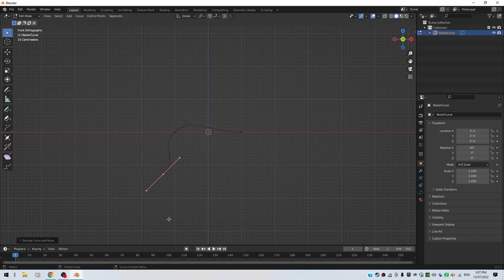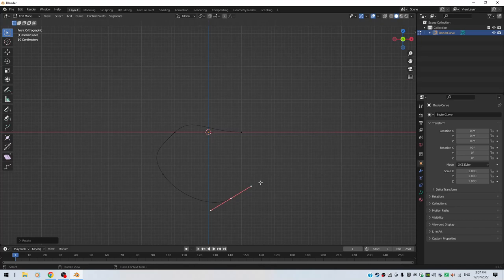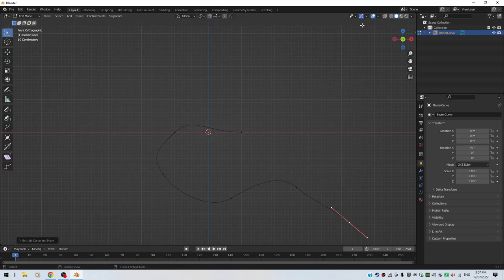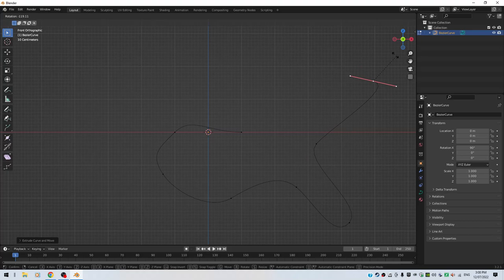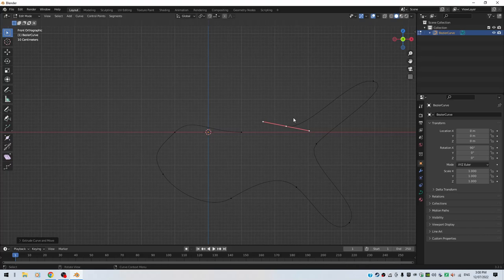Hit E to extrude, R to rotate. E to extrude, R to rotate. E to extrude, R to rotate, let's go in that direction. E to extrude, R to rotate, let's go back there. E to extrude, R to rotate. E to extrude, let's say I want to end up somewhere there.